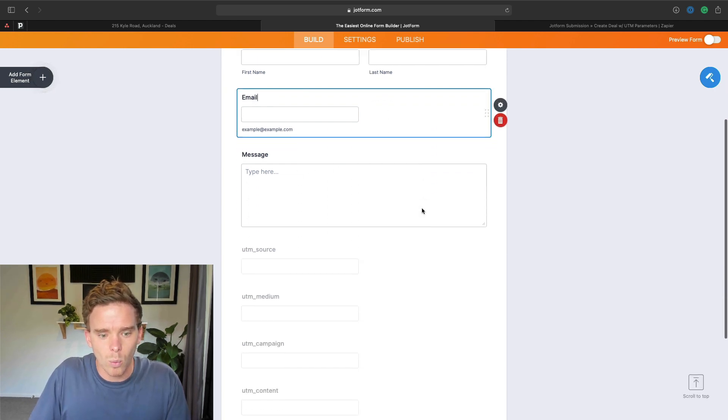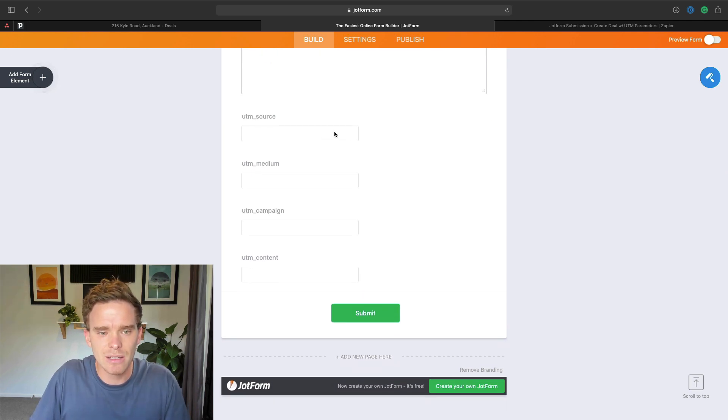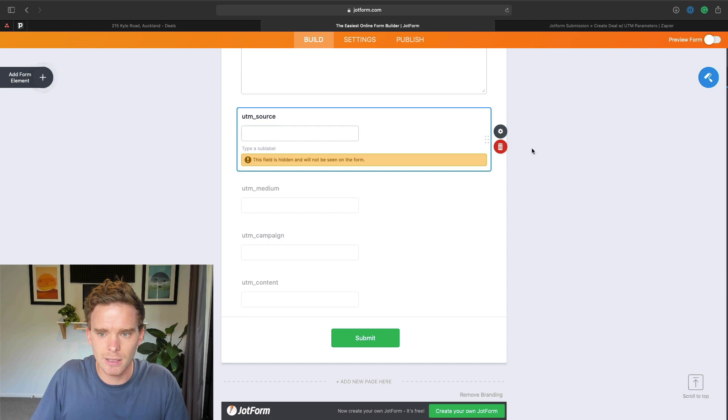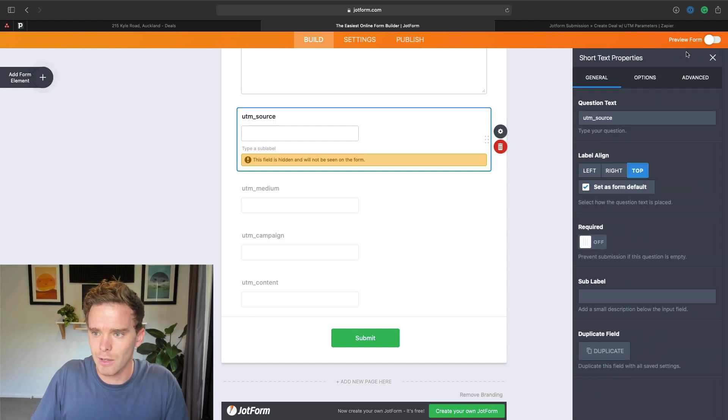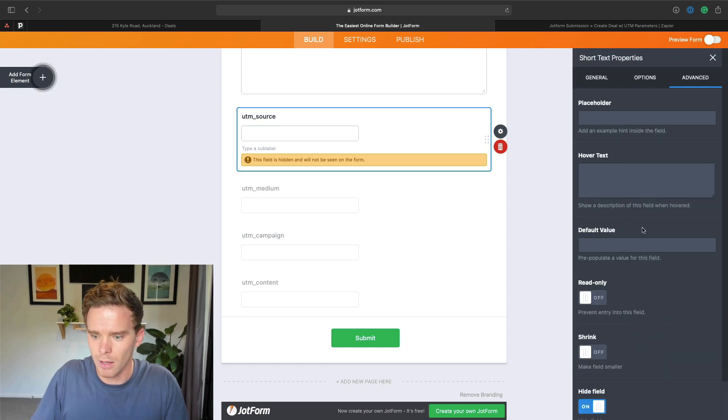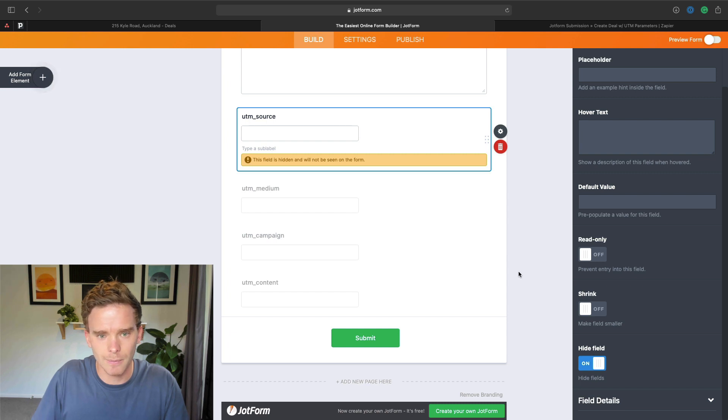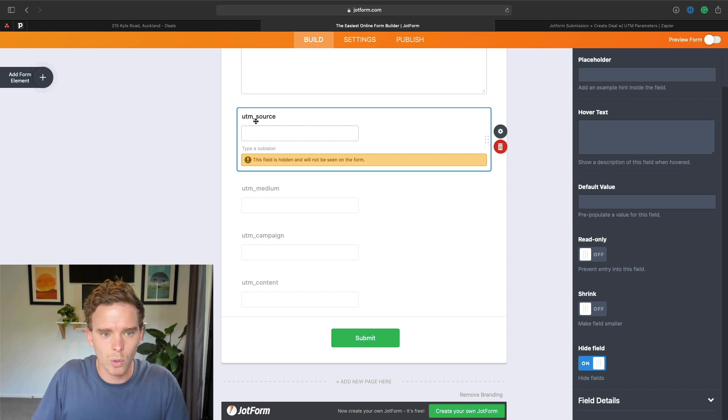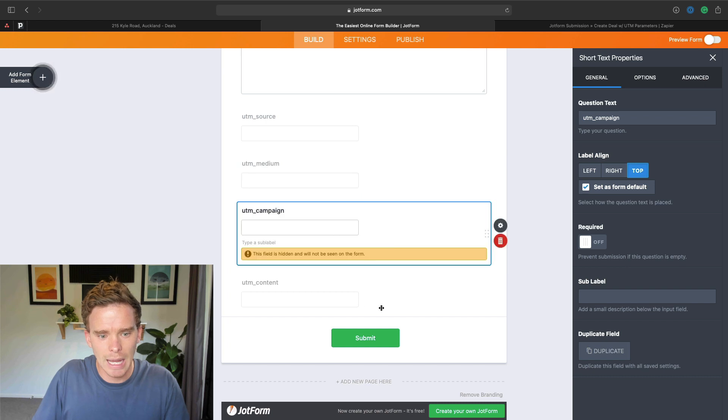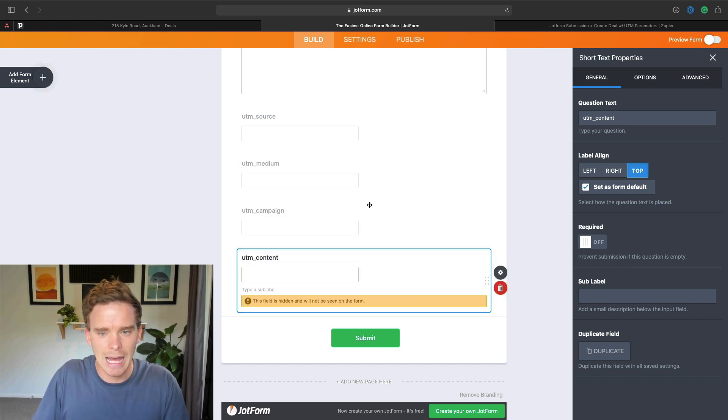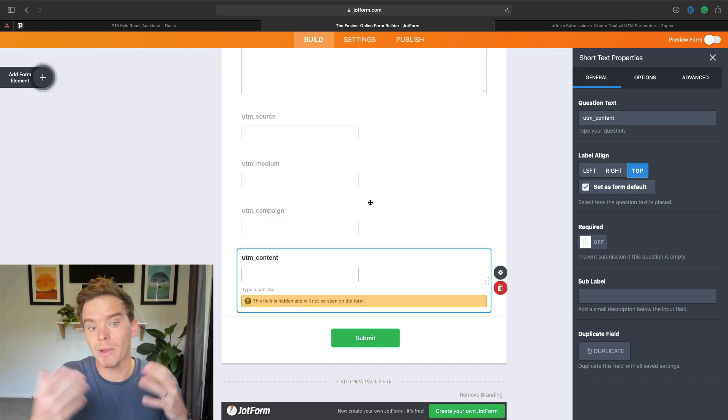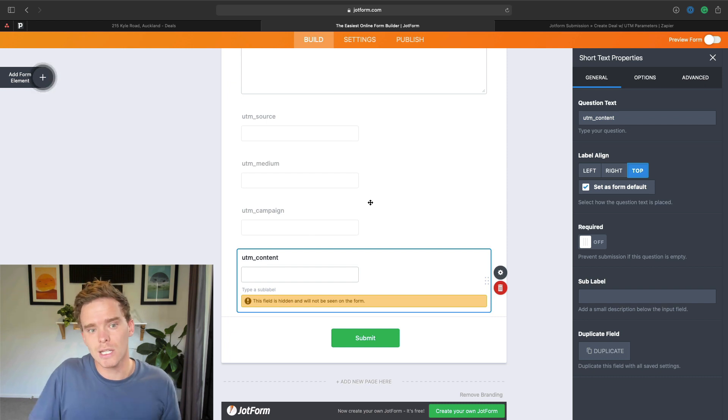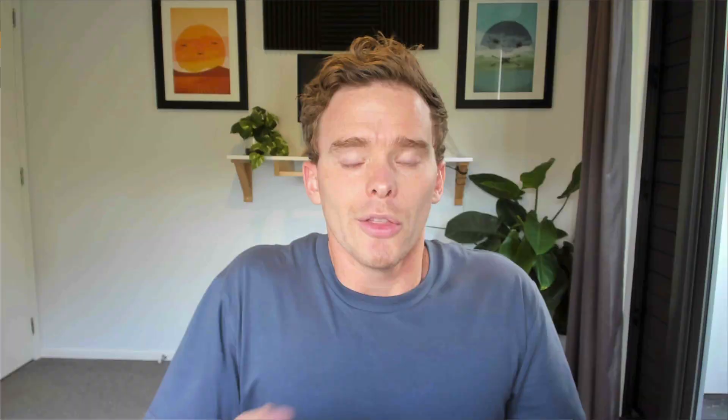Now what I have down here, and this is the reason I've chosen to use JotForm, is I've got some hidden fields. So if I click on this and show you the properties, if I go to advanced, you'll see I've chosen to hide this field. So I have four fields for UTM source, medium, campaign, and content. And any online marketers watching might be familiar with what this is, but if you're not, these are UTM parameters that you can attach to a URL.